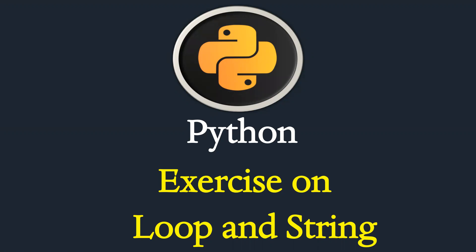For Python string and looping videos, I will give you in the video description. So let me go to the Jupyter Notebook for an exercise.